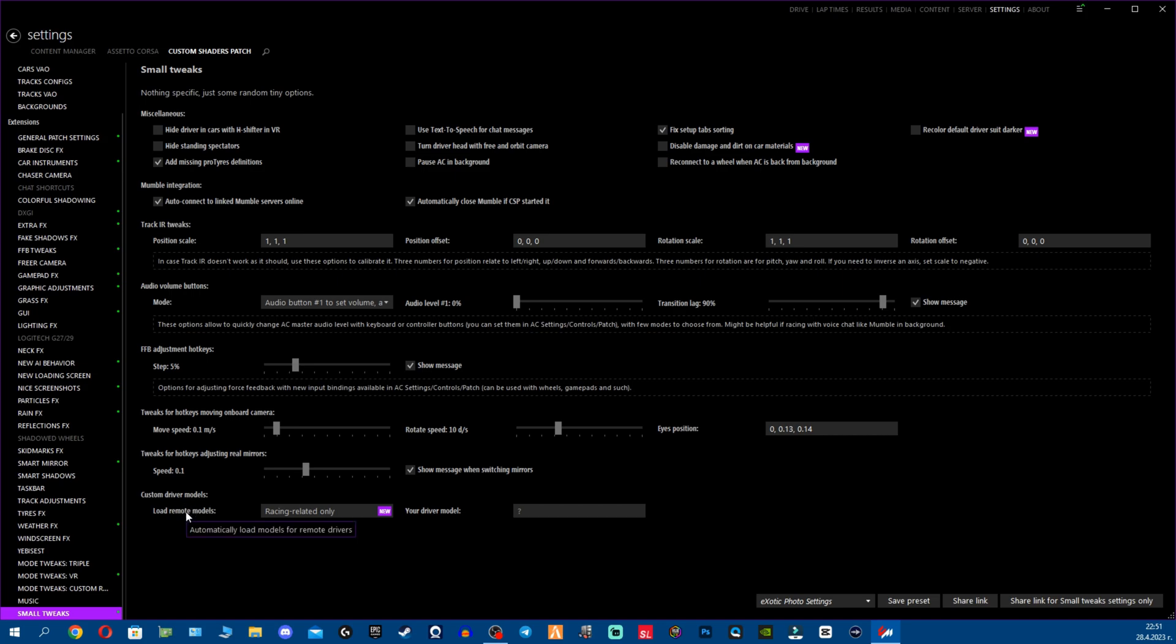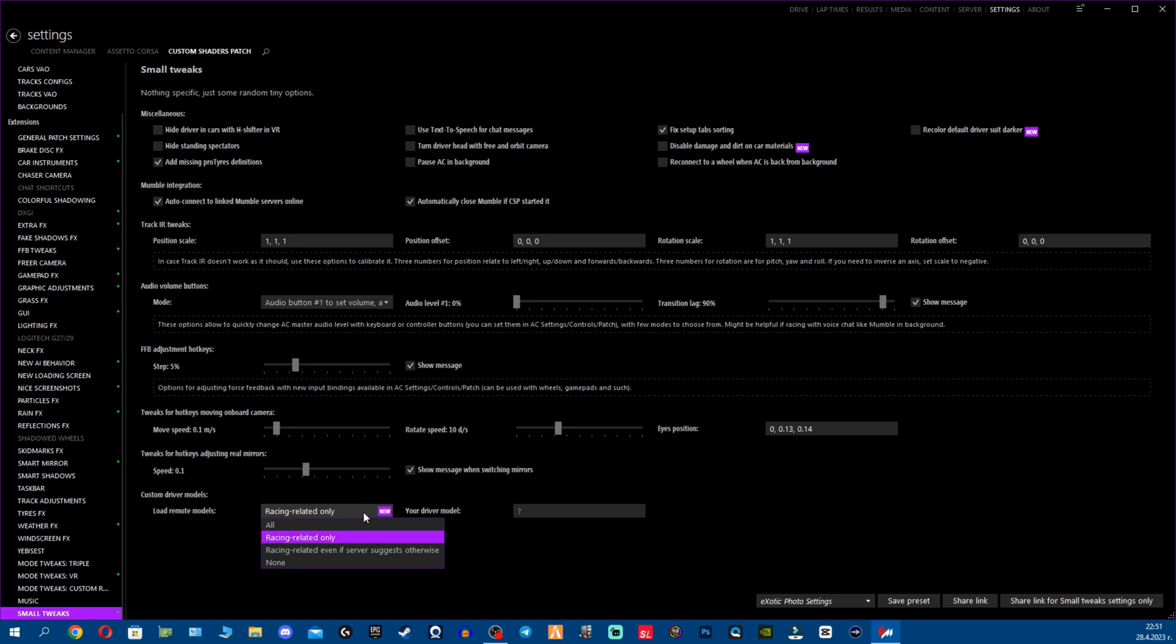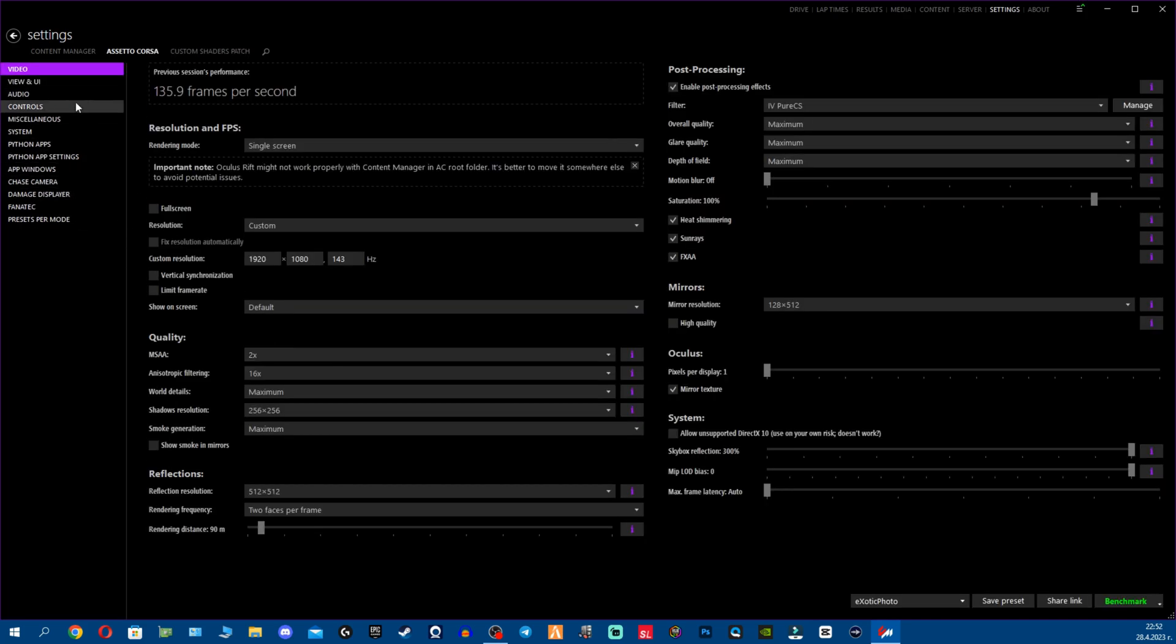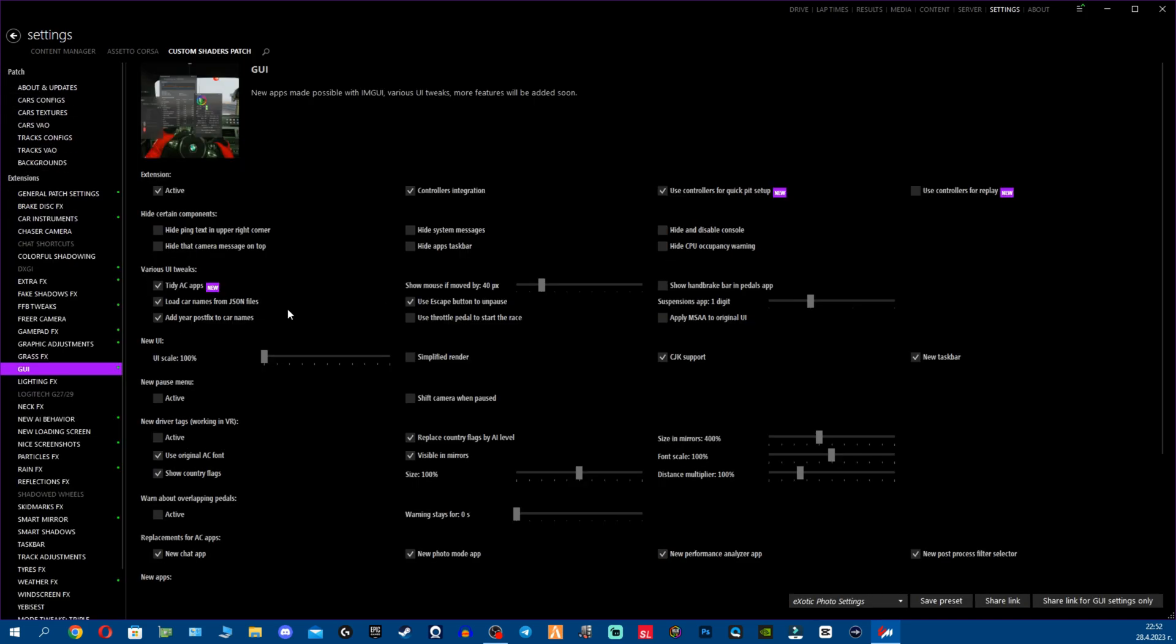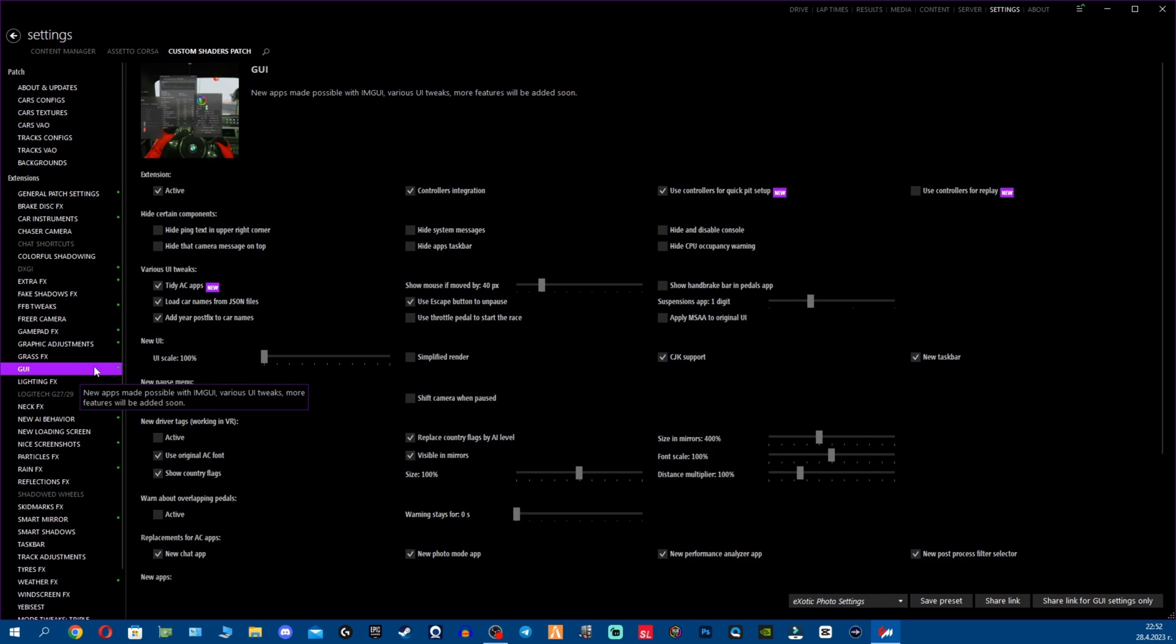Now we have Custom driver models. Load remote models automatically, load models for remote drivers. So if you have models, it will load them automatically and you have a few different options that you can select from them. And another thing we have a bit different arrangement fellas, which is what I believe the Tidy AC Apps option is doing from the GUI section on CSP.